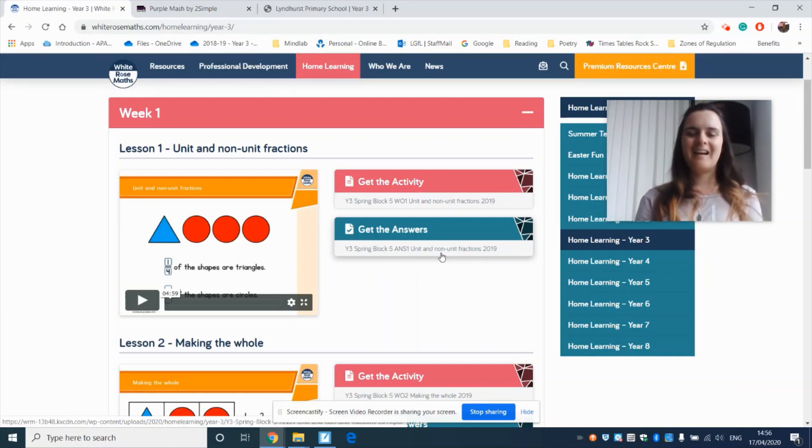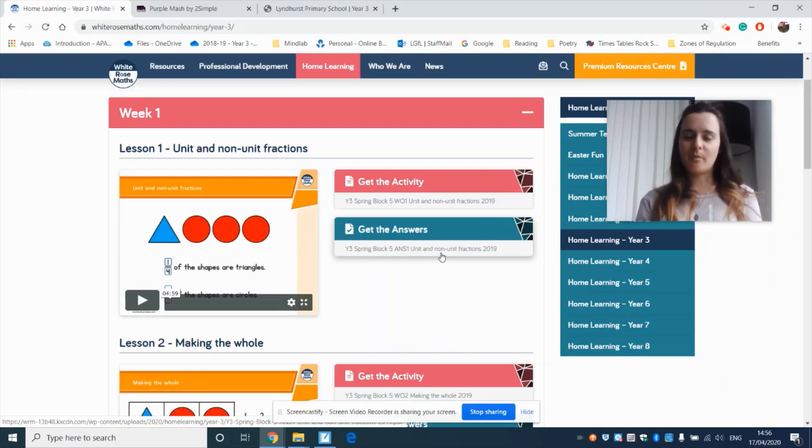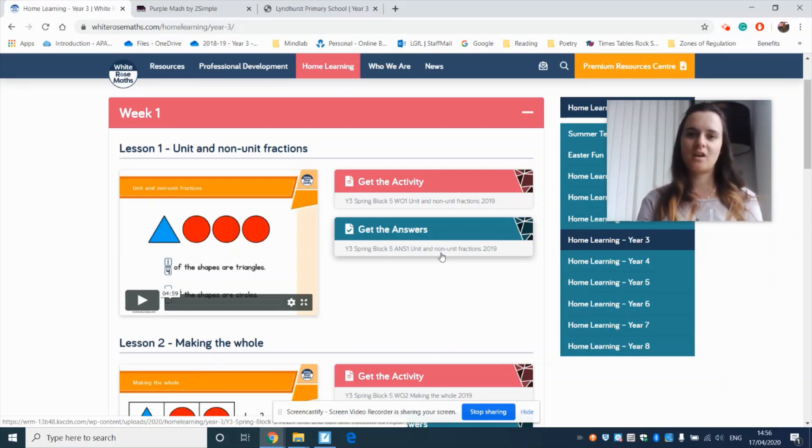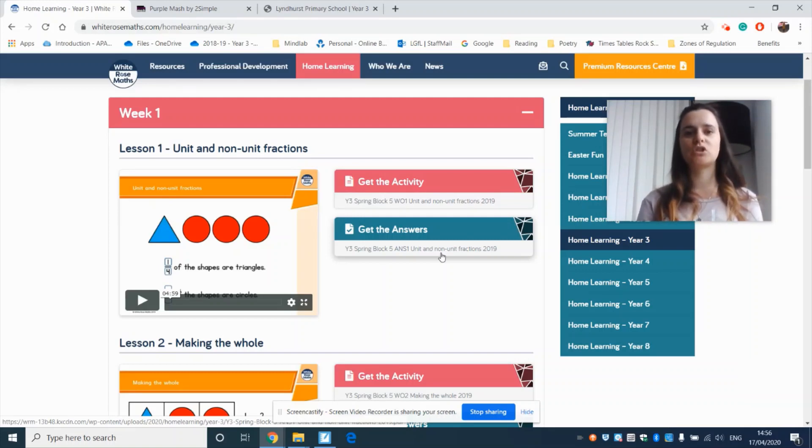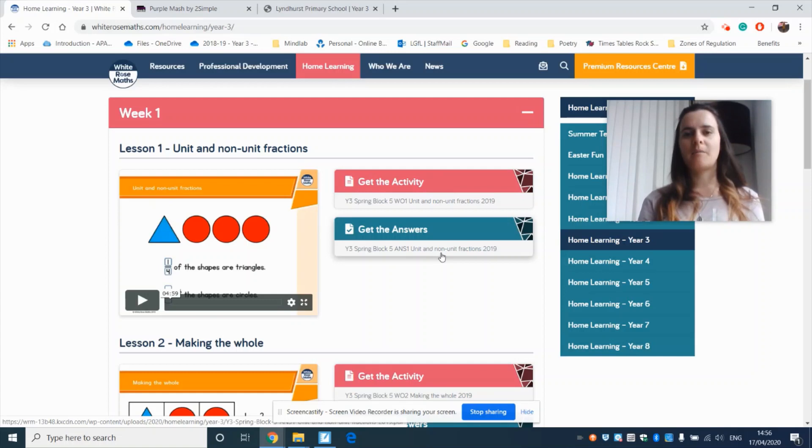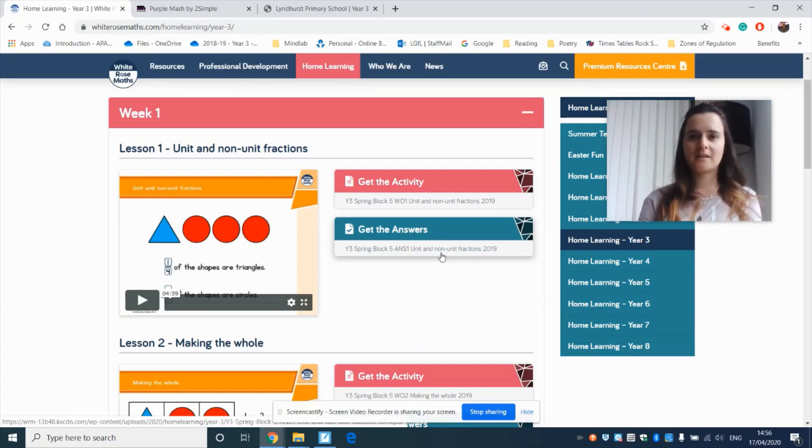So you'll do your challenge and then you upload it to Purple Mash. Now your parents would have got an email detailing how you can upload your completed work to Purple Mash. I'm going to show you now how to access the challenges on Purple Mash.